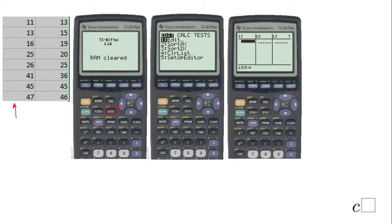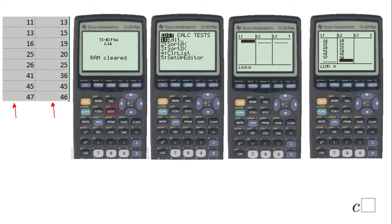Type in each number and click ENTER for L1. On L2, type in these numbers one by one and click ENTER. You should get this screen, and once you have this screen we can move to the second stage.